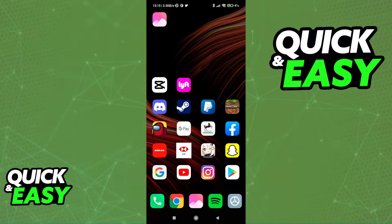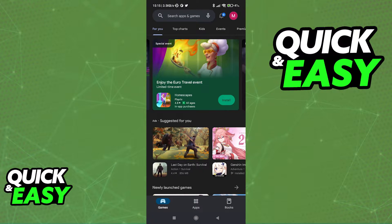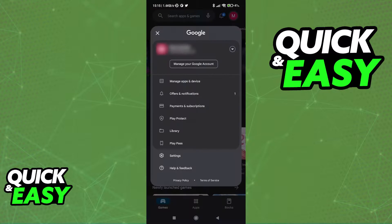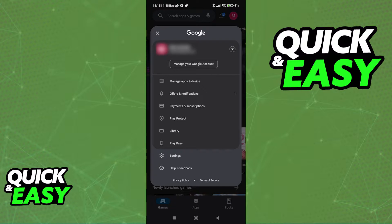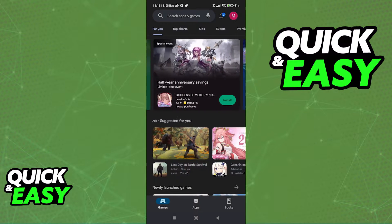To answer this question, all we have to do is open up the Play Store on our phones, click on our icon at the top right corner of the screen to access the help and feedback section.